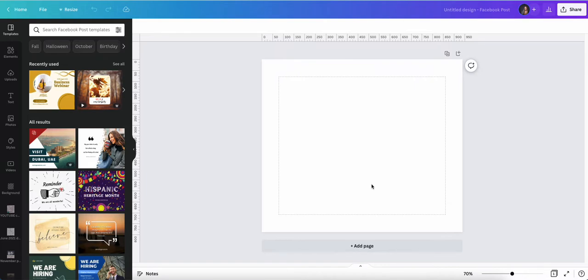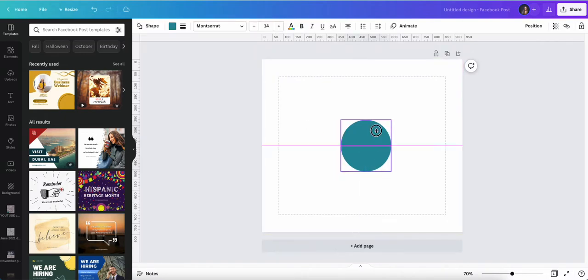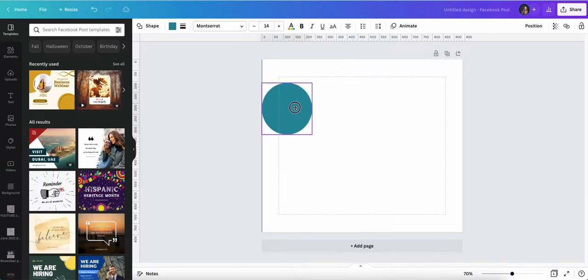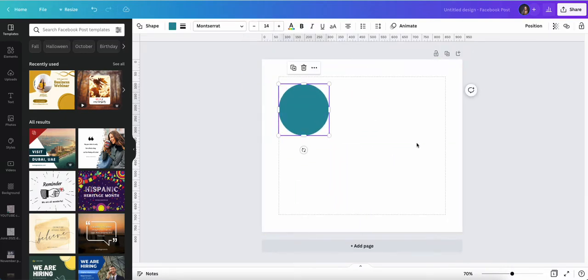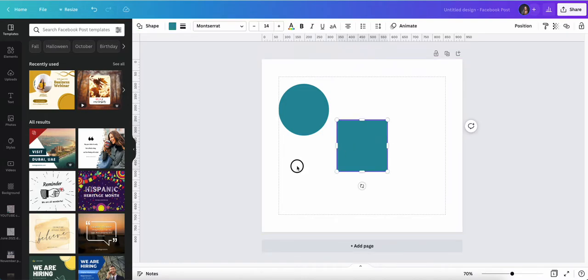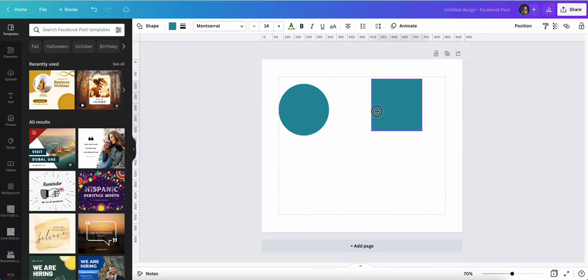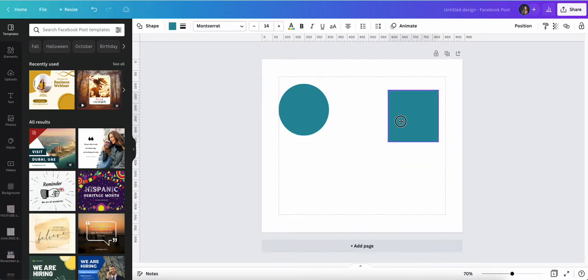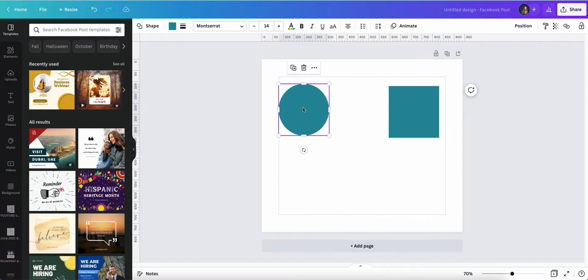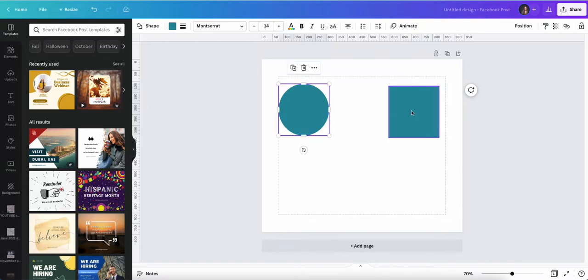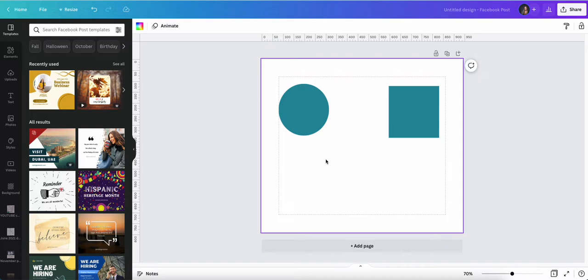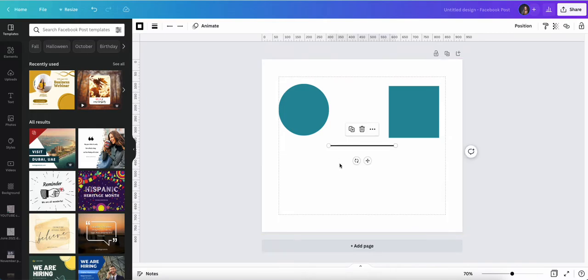I'm going to press C to bring up a circle on my design and I'm going to press R to bring up a rectangle on my design. I could have different pieces of information in these as part of my flow diagram or my flowchart and I want to connect them.